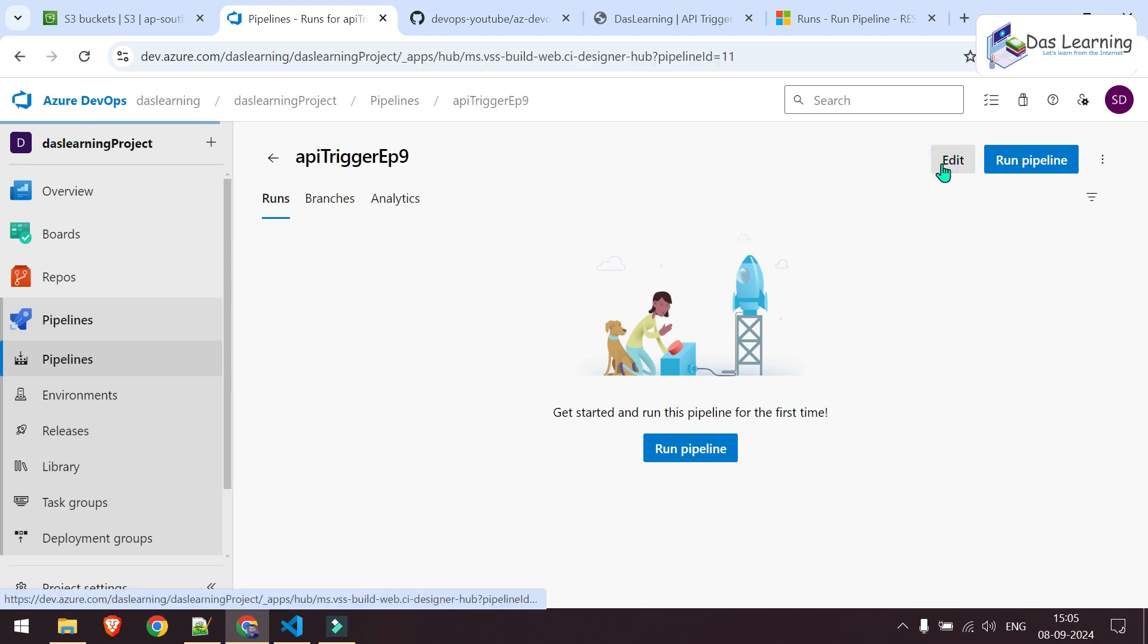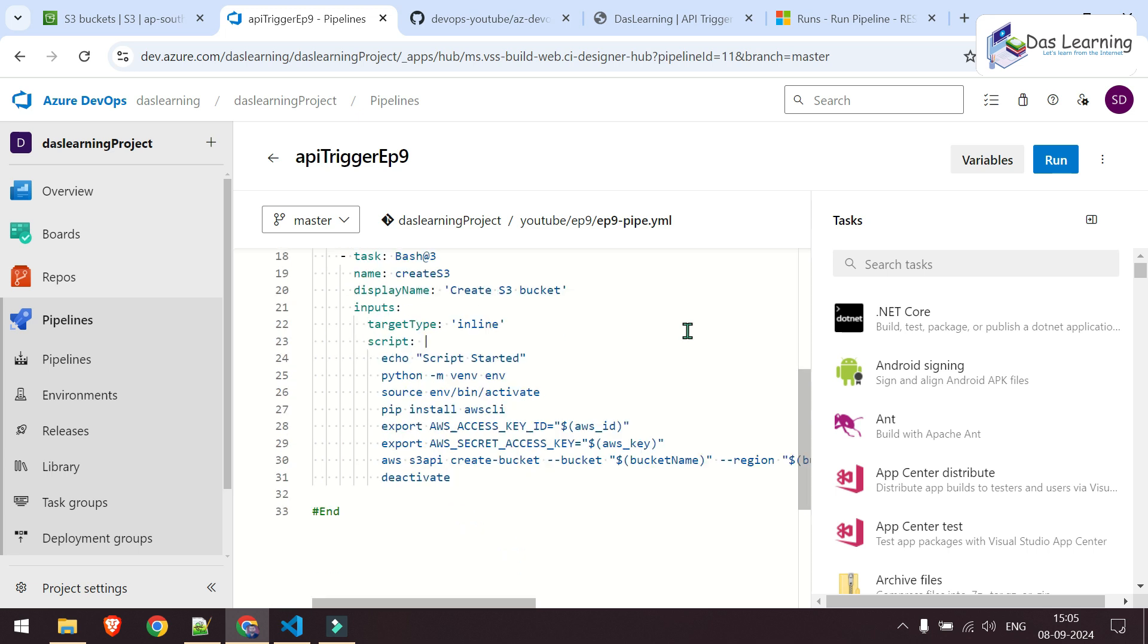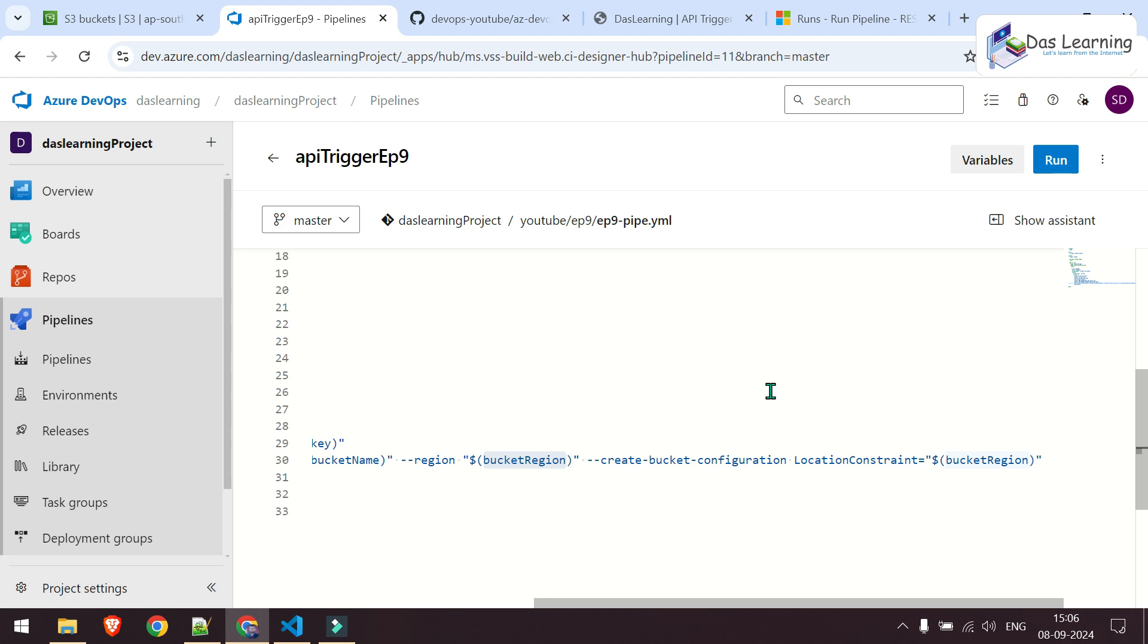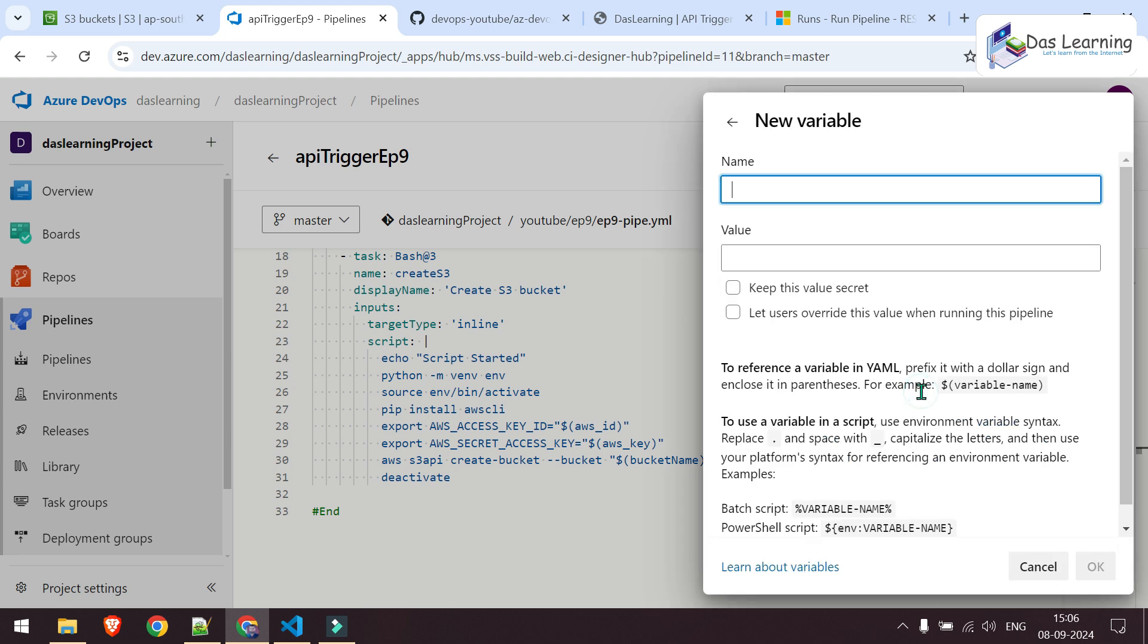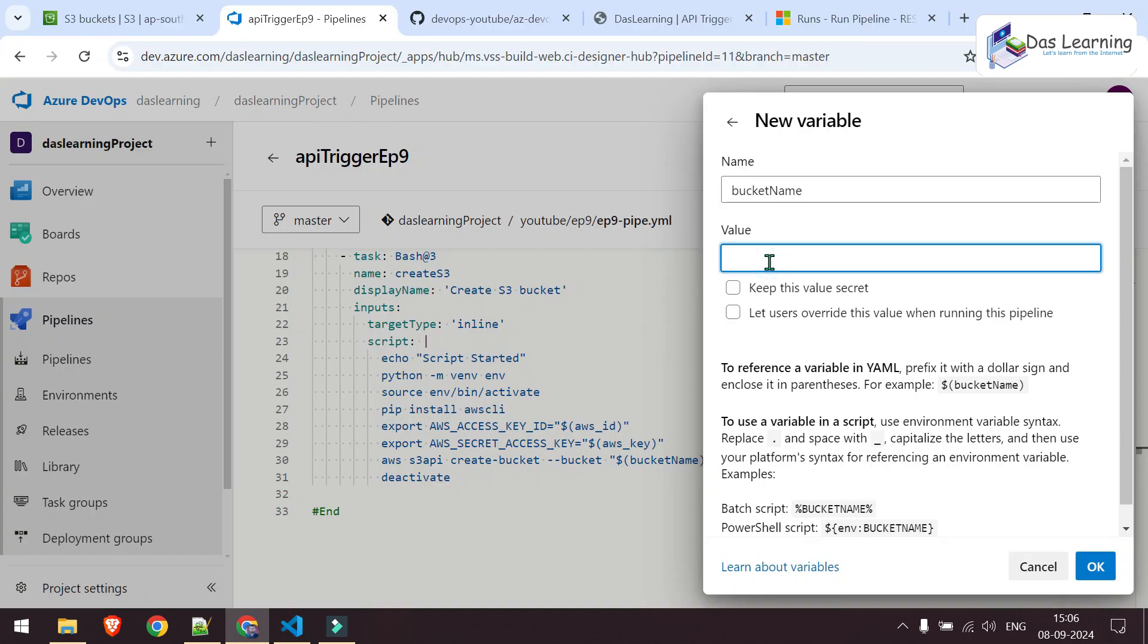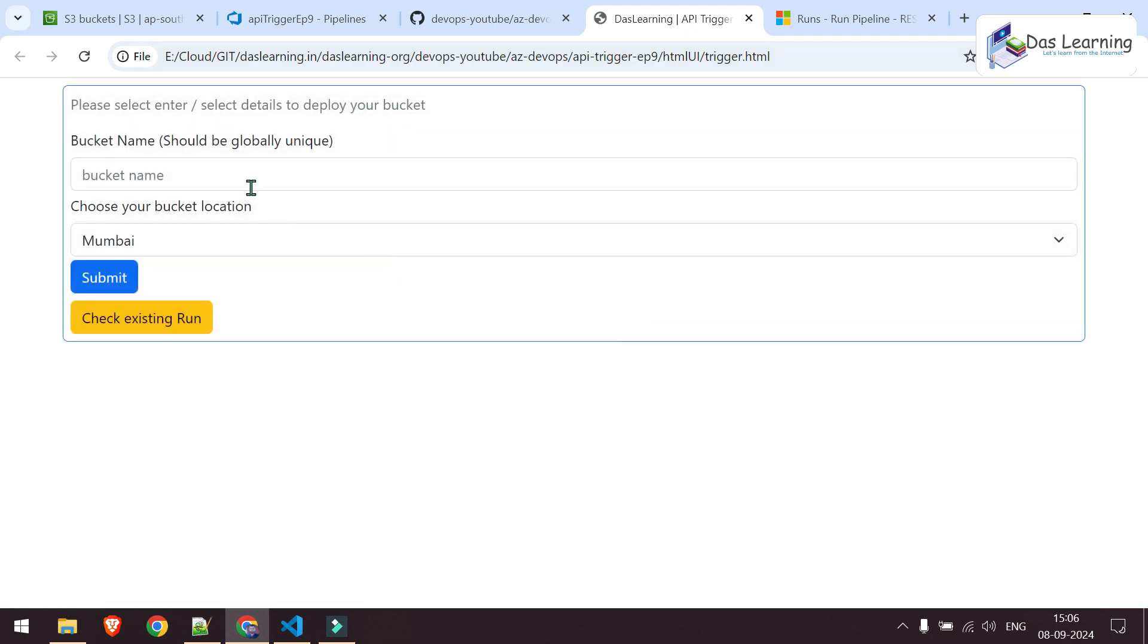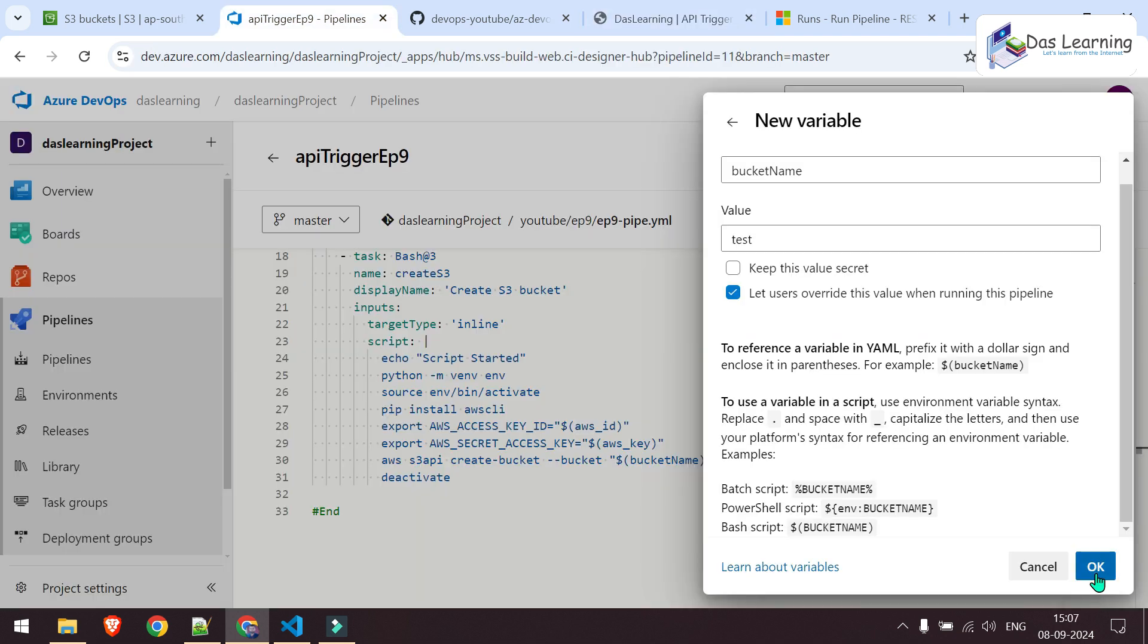Click on that. Go into edit mode again because we need to add two variables basically. That is bucket name and another is bucket region. You can have multiple variables depending on your need. Click on variables, click on new variables. You need to provide this name. Bucket name. You can put any random value and don't forget to check this option. Let users overwrite this value because whenever I am triggering this from API, I need to update this value.